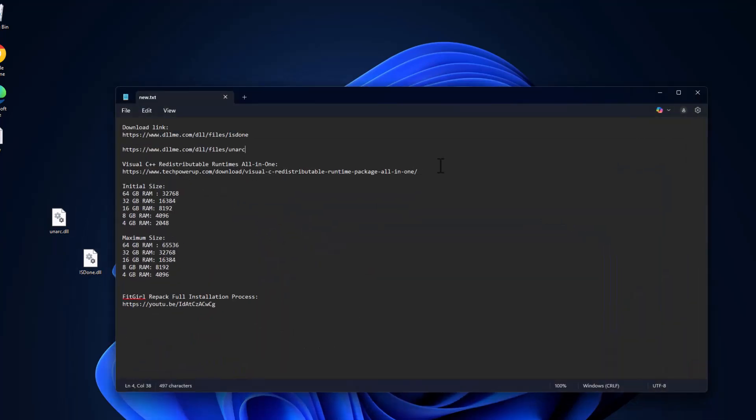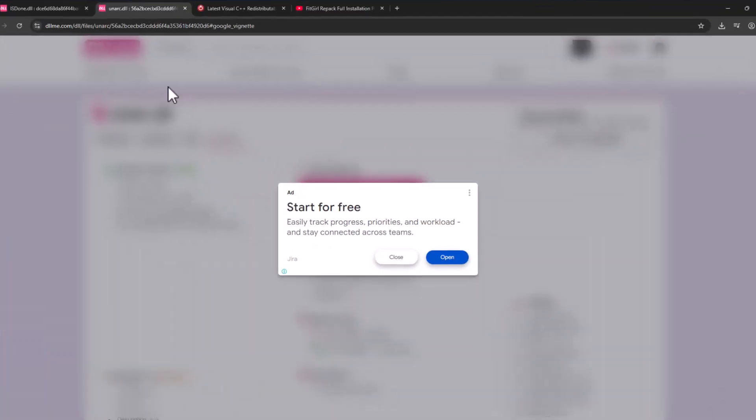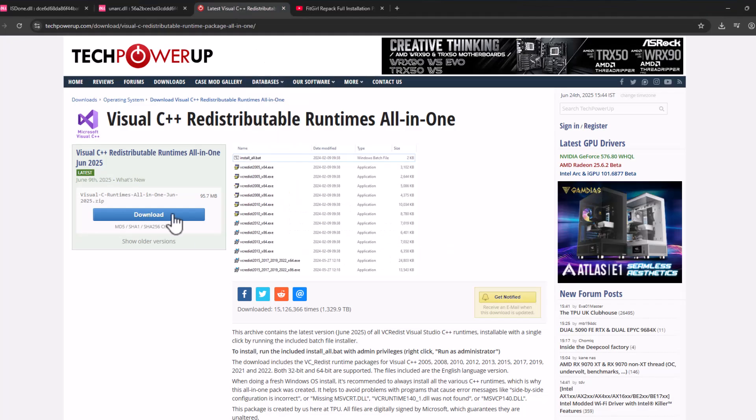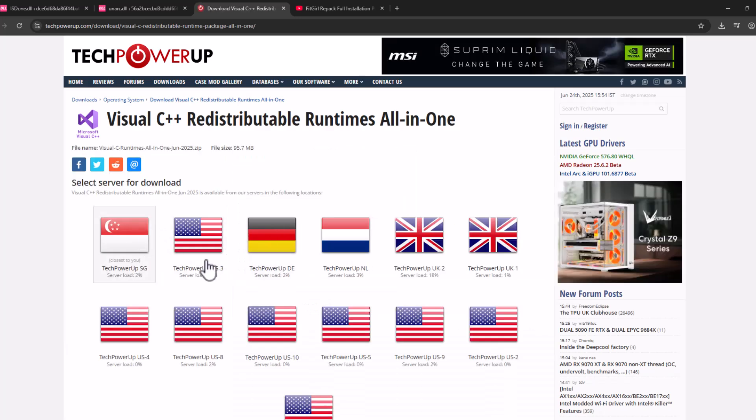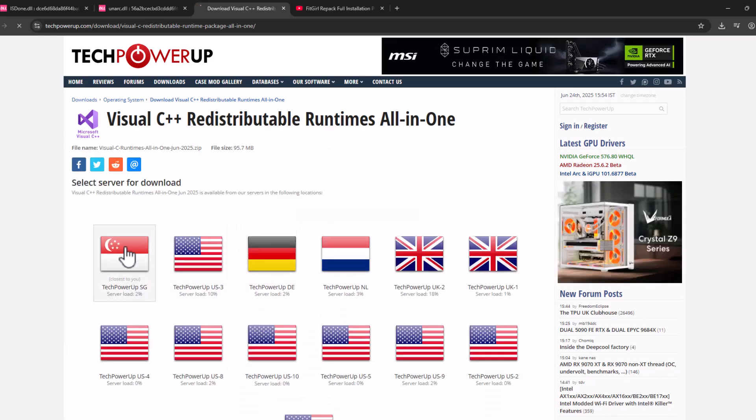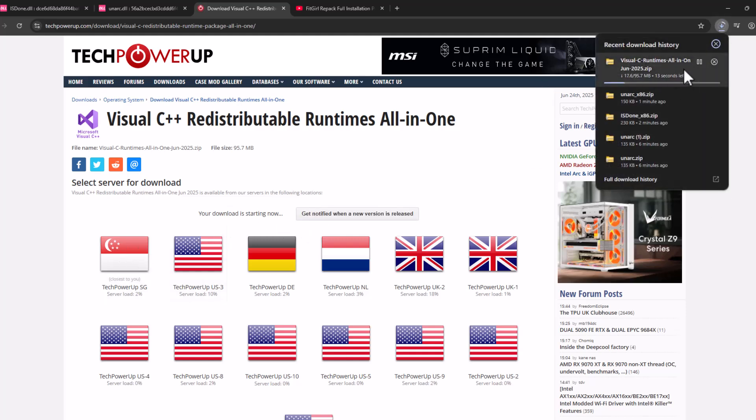Check my video description for this Visual C++ runtime all in one. Select the link and select the download option. Select any one of these servers guys, and it will start downloading.